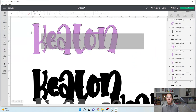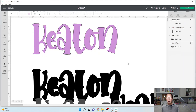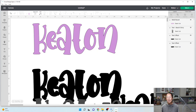I'll just go ahead and weld it. Now the O is blended into the N — that's the only place it made a difference here. Everything else is separated, so it doesn't matter for those, but any overlapping letters you'll want to weld.